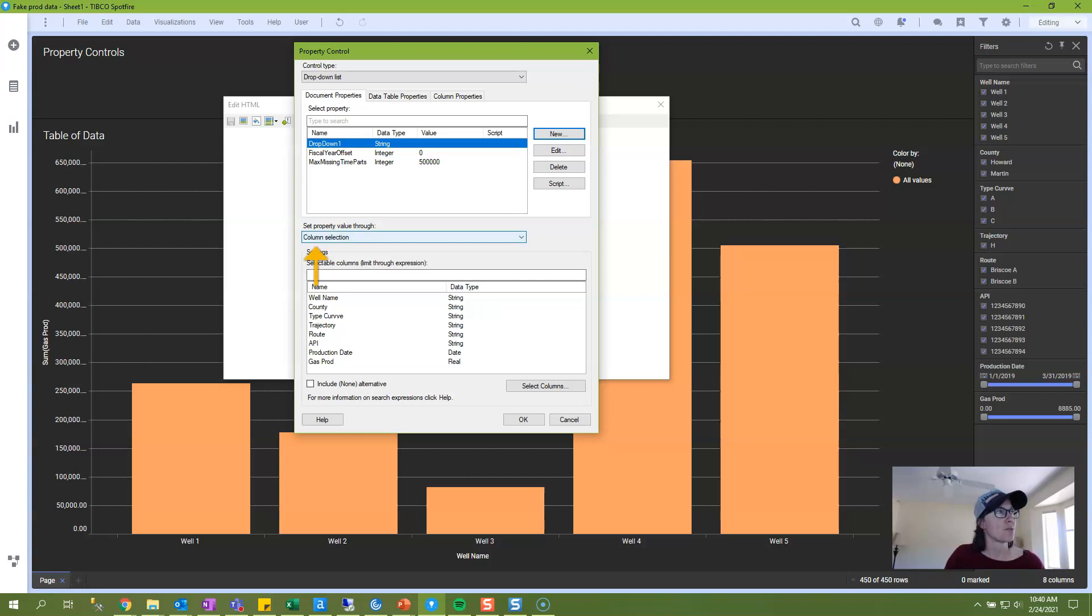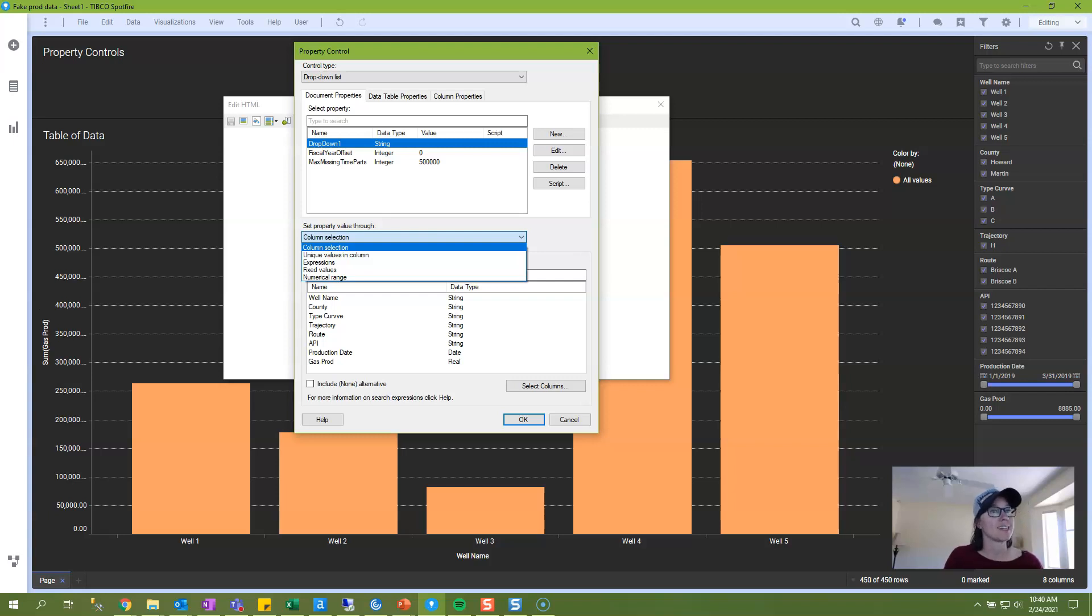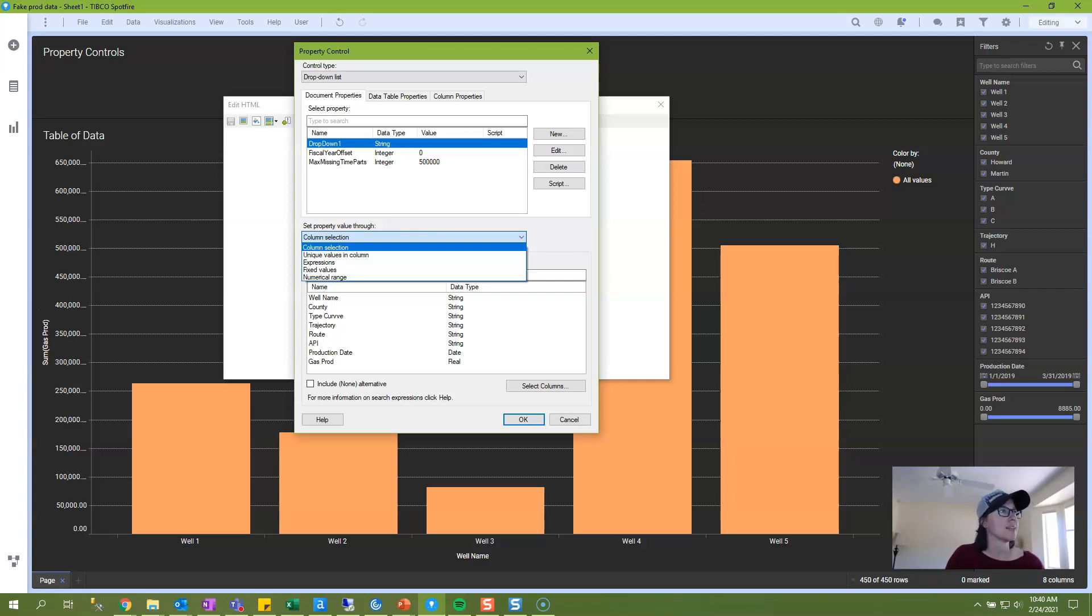Once this is set, you need to come into this Set Property Value Through drop-down and choose an option. You have five different options, and if you're unfamiliar with these, go ahead and take a look at the written blog post because I write out what these different options are for. Since we're going to create a drop-down list of column names, I select Column Selection.